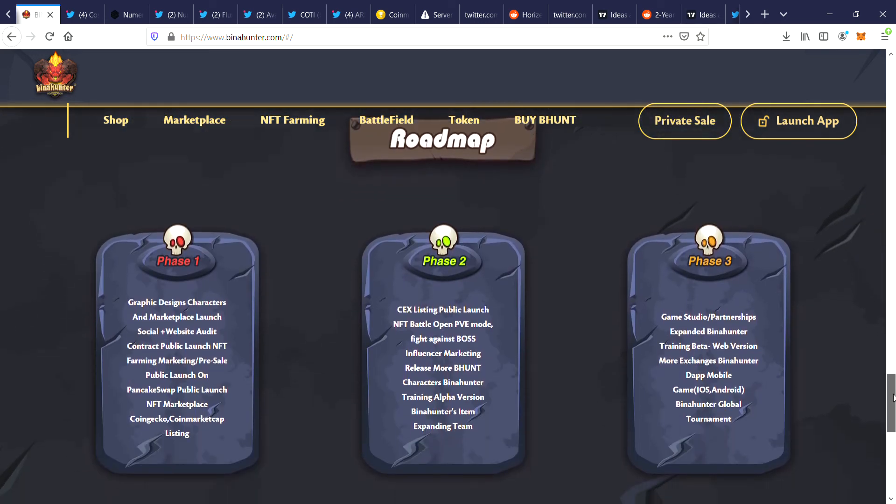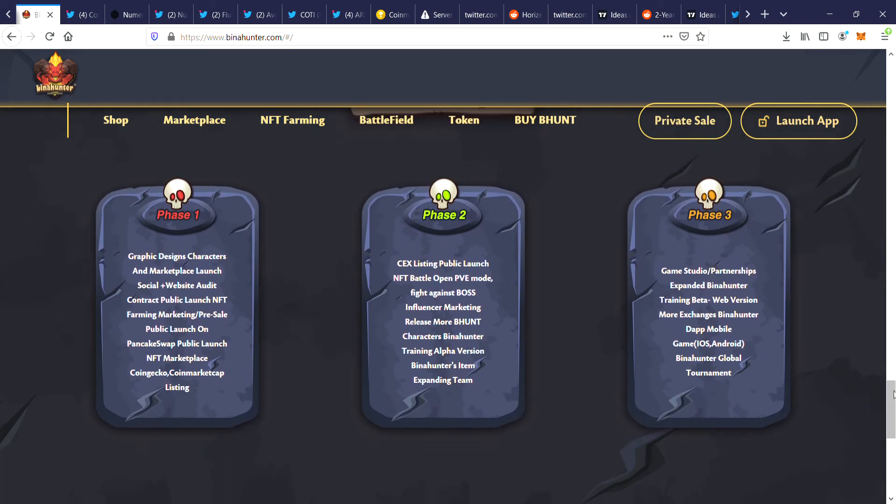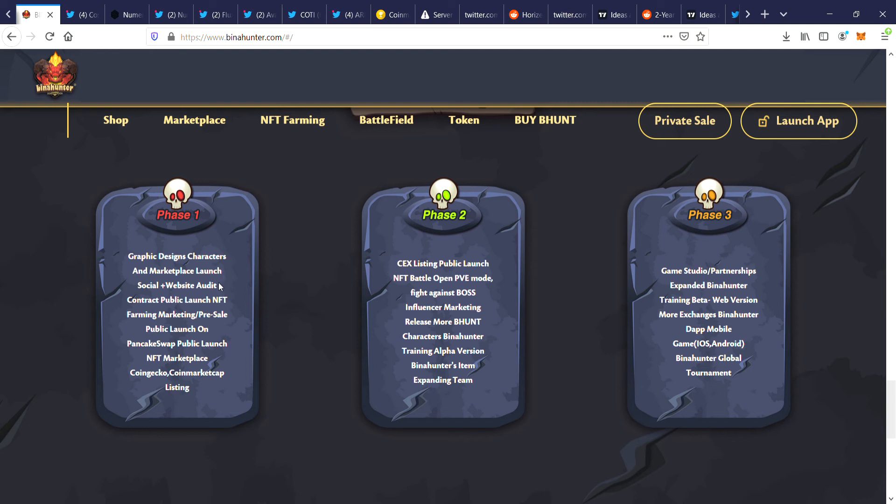This is what they've got coming up. This is actually in phase one, that's how early it is. Graphic design, characters and marketplace launch, social and website, audit contract, public launch NFT farming, marketing, pre-sale, public launch on PancakeSwap, public launch NFT marketplace, CoinGecko, CoinMarketCap, and listing.